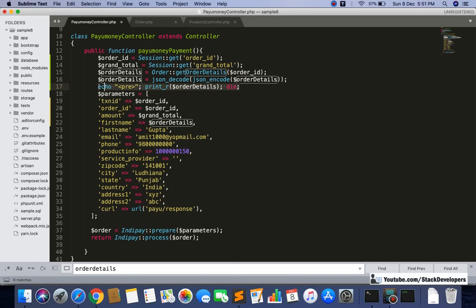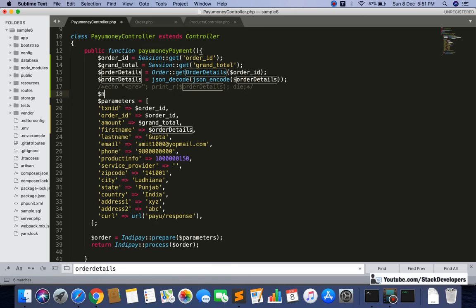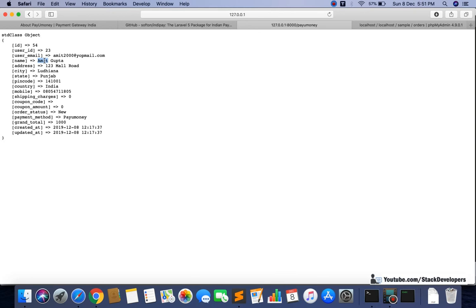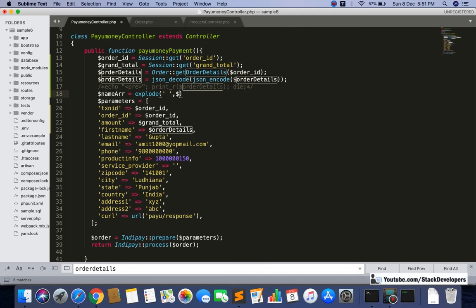To get the first name, I'm going to use the explode function — dollar name_array equals explode with a space delimiter on the name from order details. So if the name is 'Amit Gupta', exploding by space gives us two array elements: the first is 'Amit' (first name) and the second is 'Gupta' (last name). This way we can easily use both parts separately.